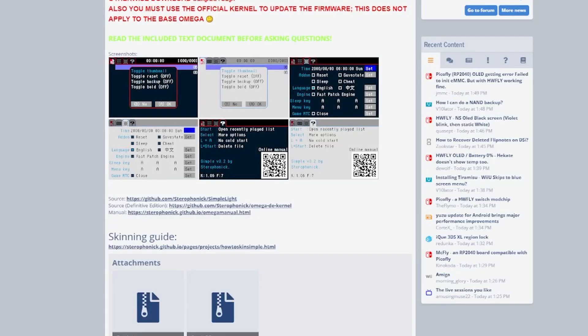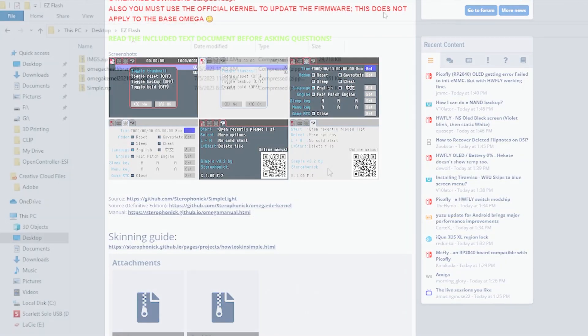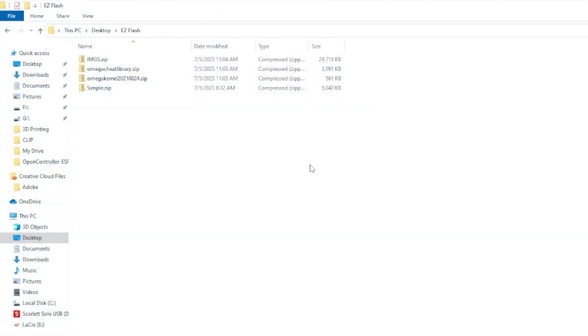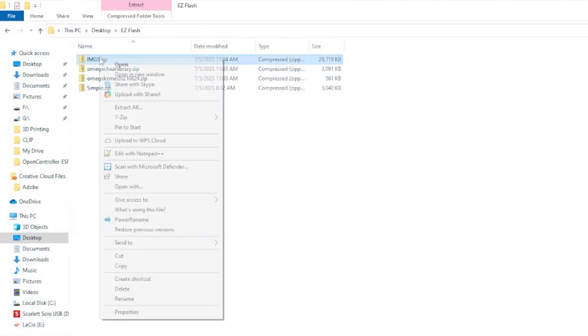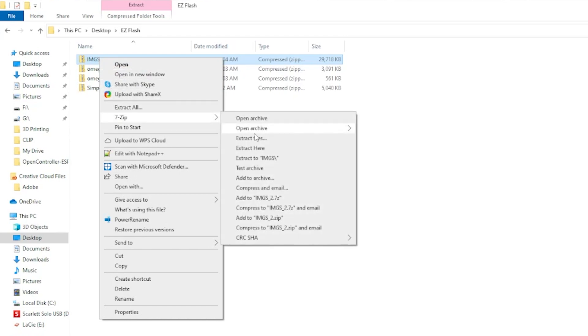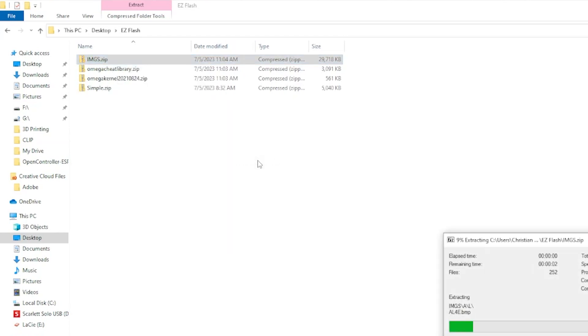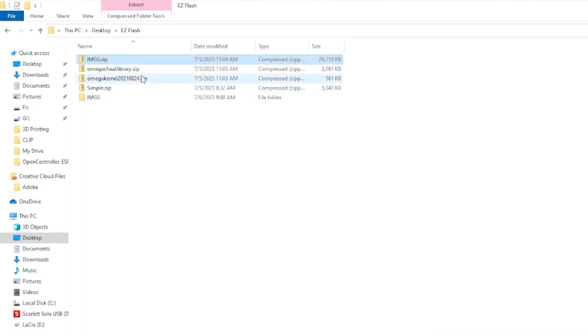Here we have the simple theme, game images, the cheat library, and finally the official EasyFlash update, as the theme update will not update the actual firmware of your cartridge.